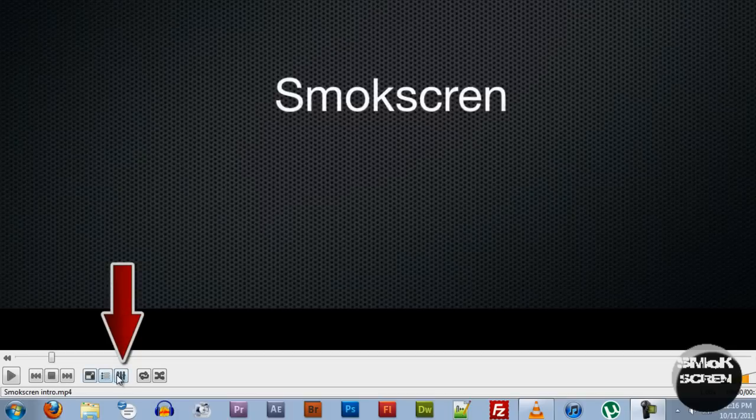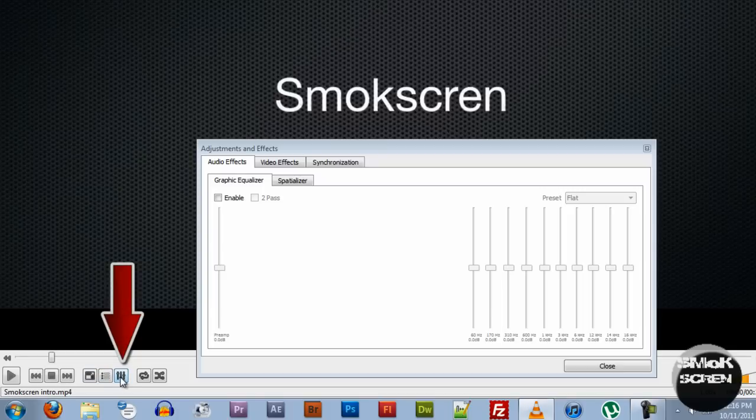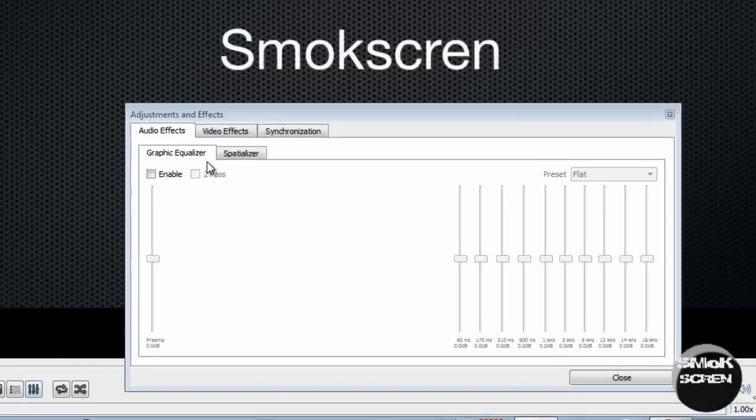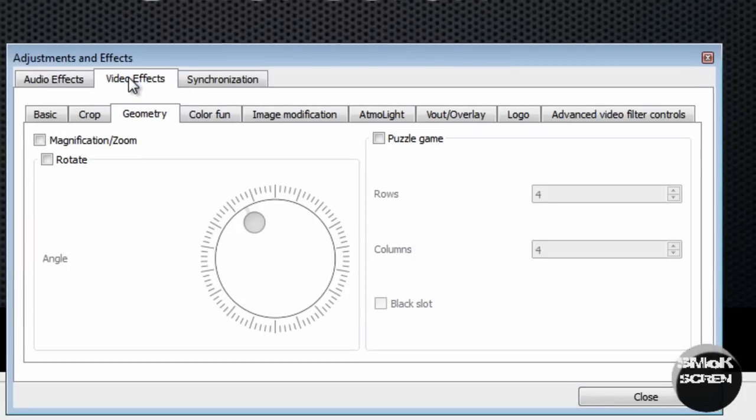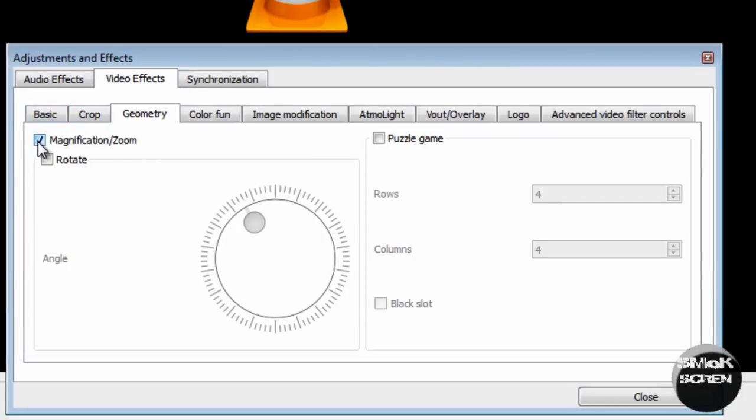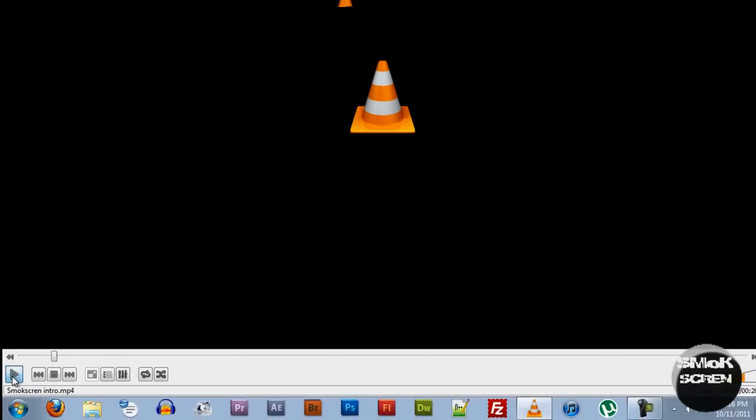To do that, you're going to want to go to the extended options, click video effects, and then click geometry and check magnification slash zoom. Close, and you're going to want to play the video.